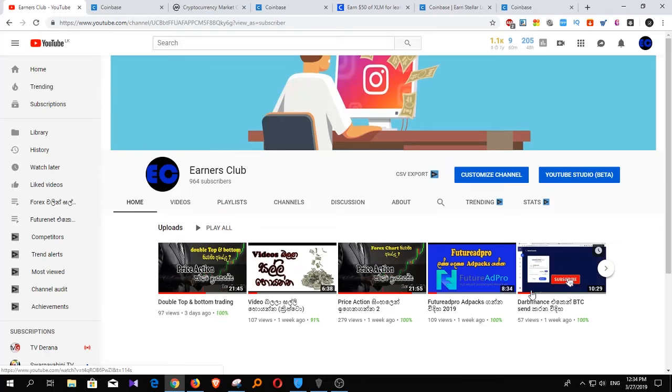Hi everyone, welcome to my YouTube channel. I'm going to talk about free cryptocurrency earning.